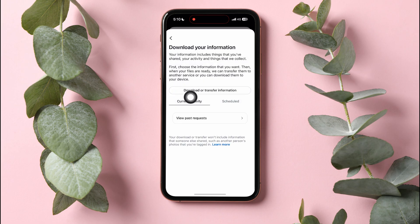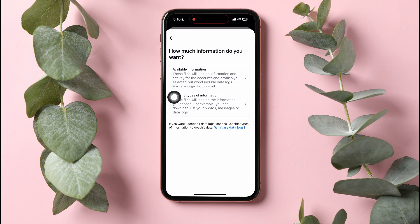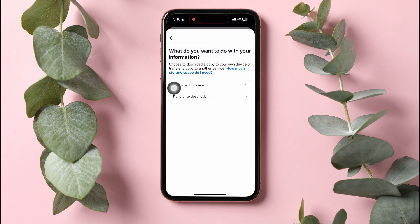Tap on Download or Transfer Information. Now, choose how much information you want. Select Available Information. These files will include information and activity for the accounts and profiles you selected. Here, select Download to Device.